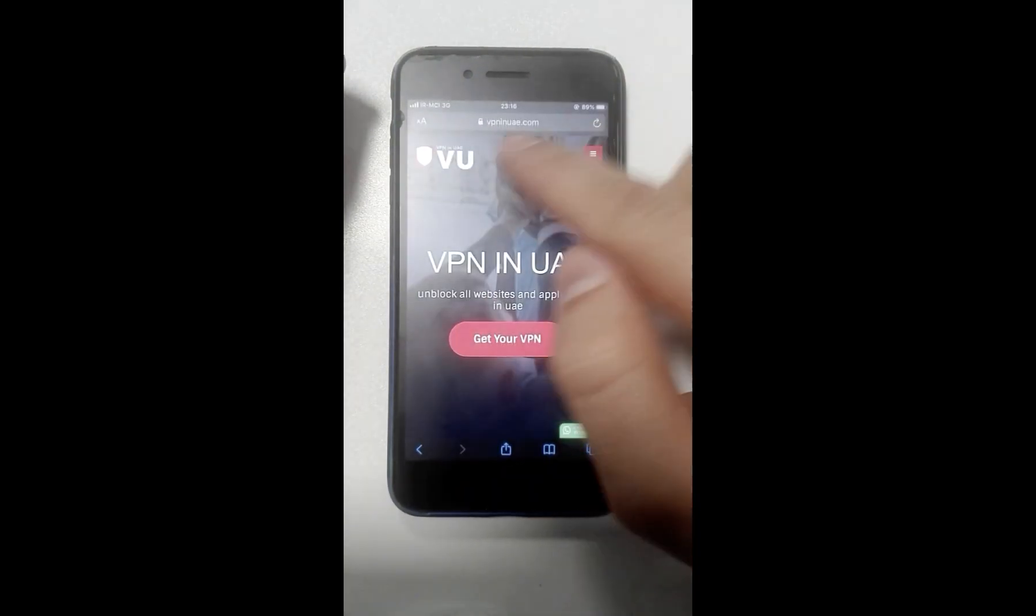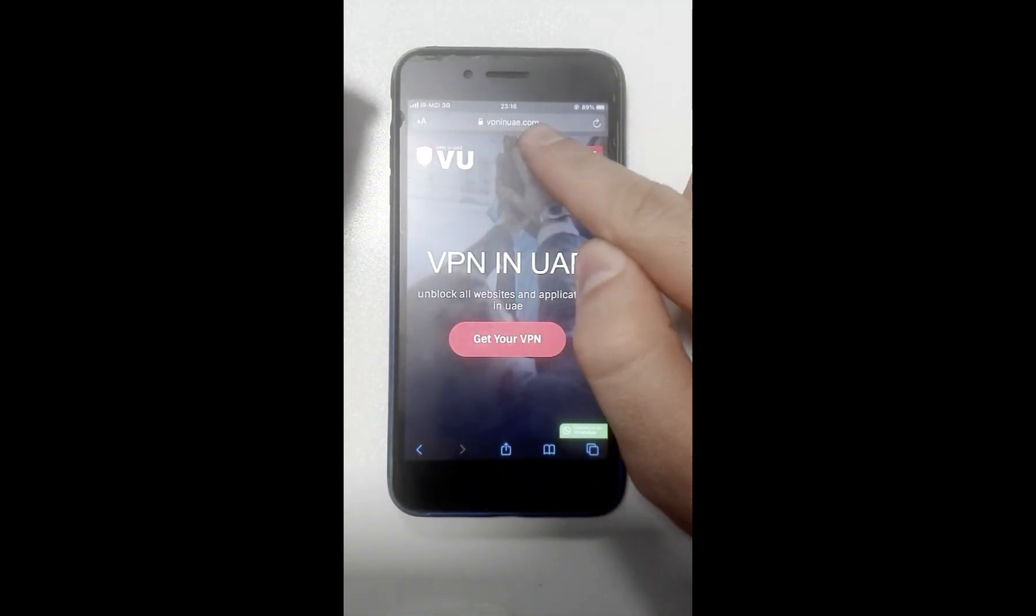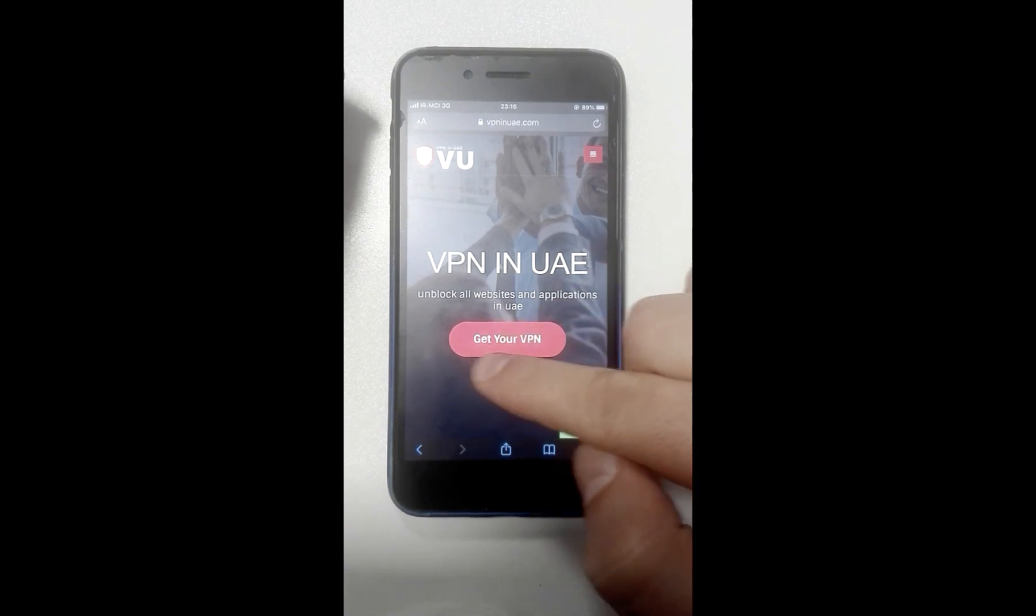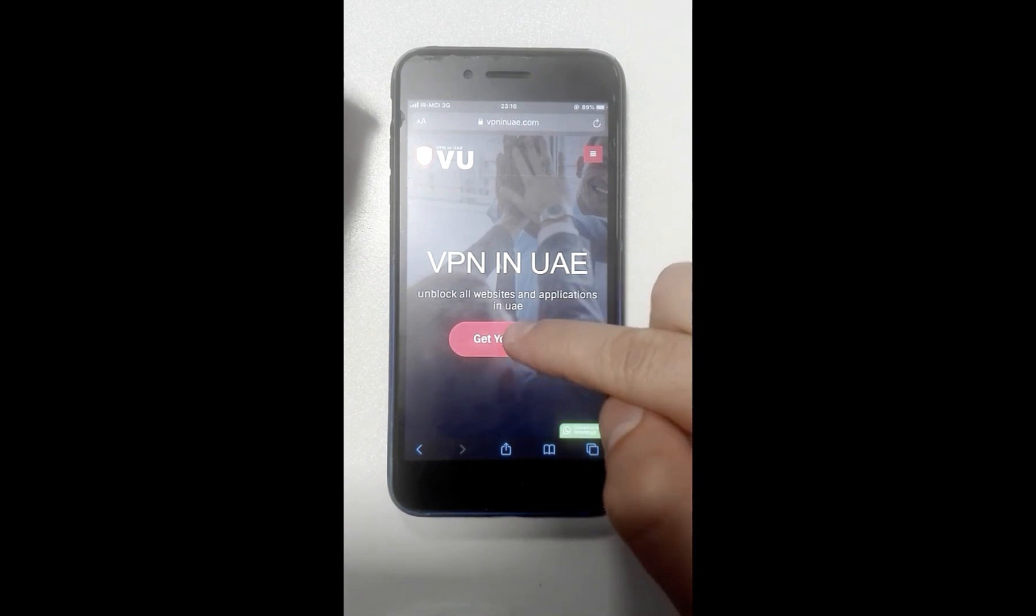To get your username and password, open this website: vpninuae.com. Click on Get Your VPN.